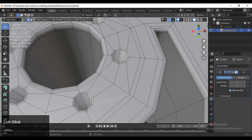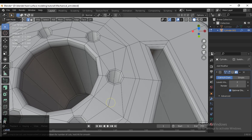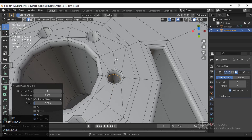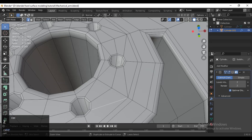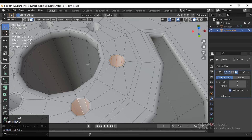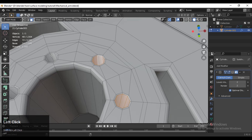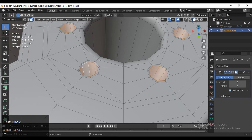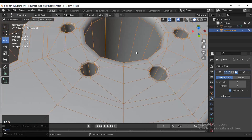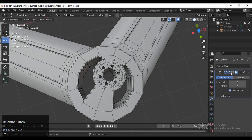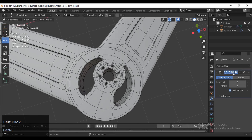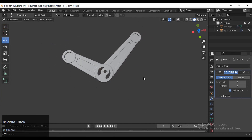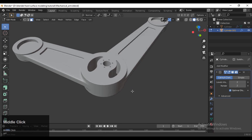Now we need to add more support loops. Select this face loop and press I for the inset to easily create two loops there. Now you can see our mesh looks pretty good.